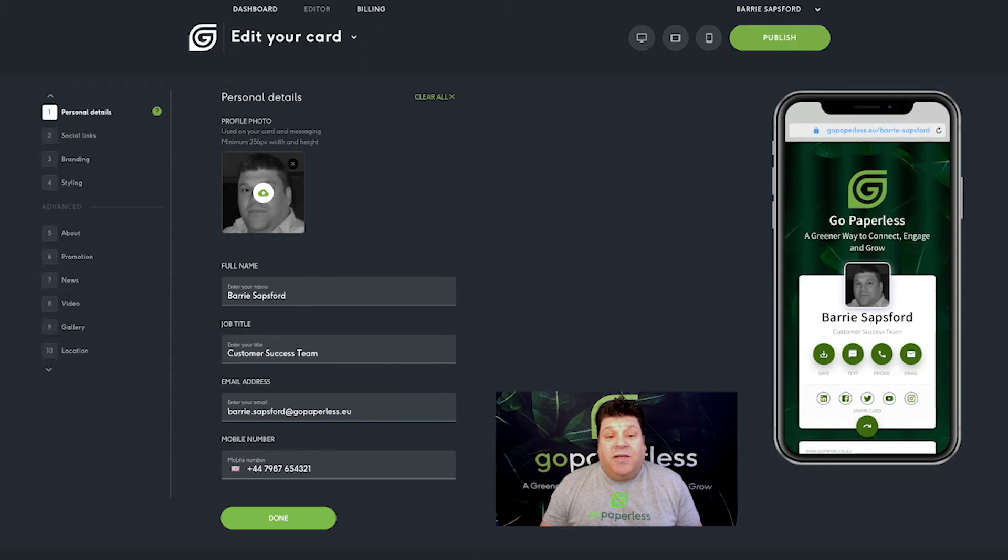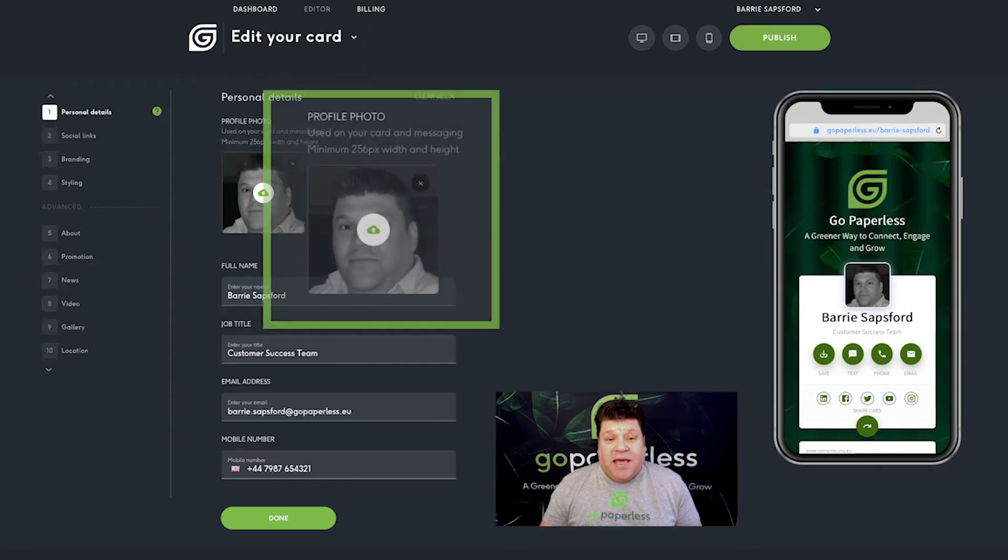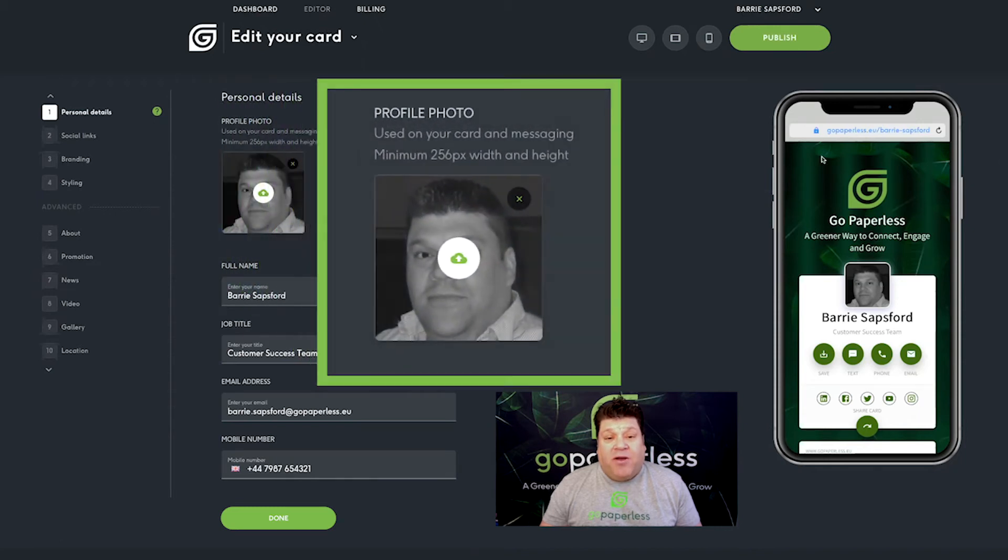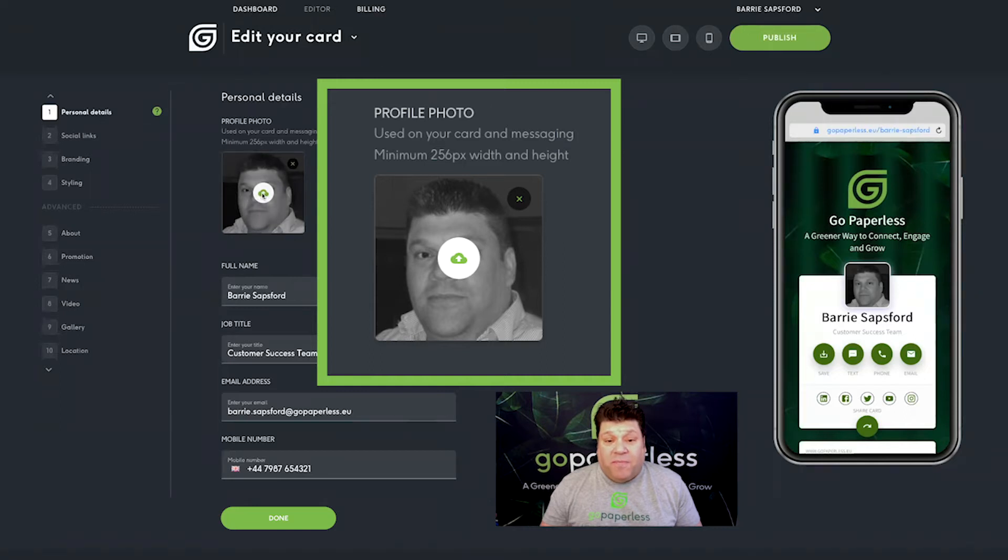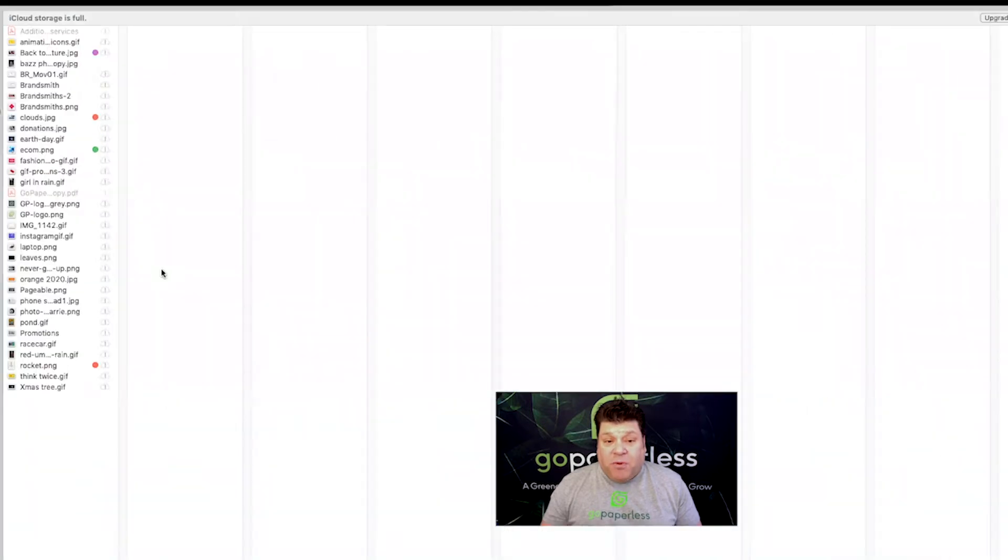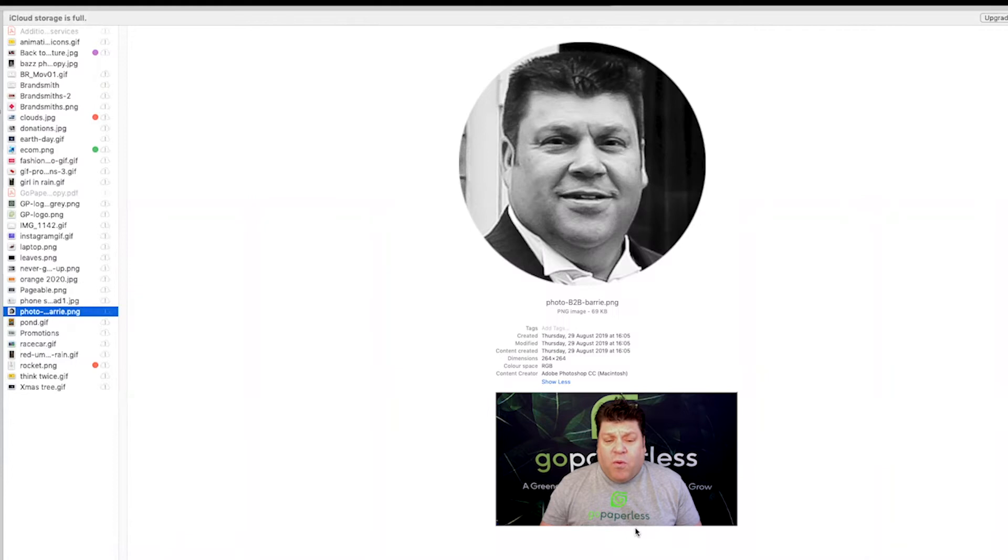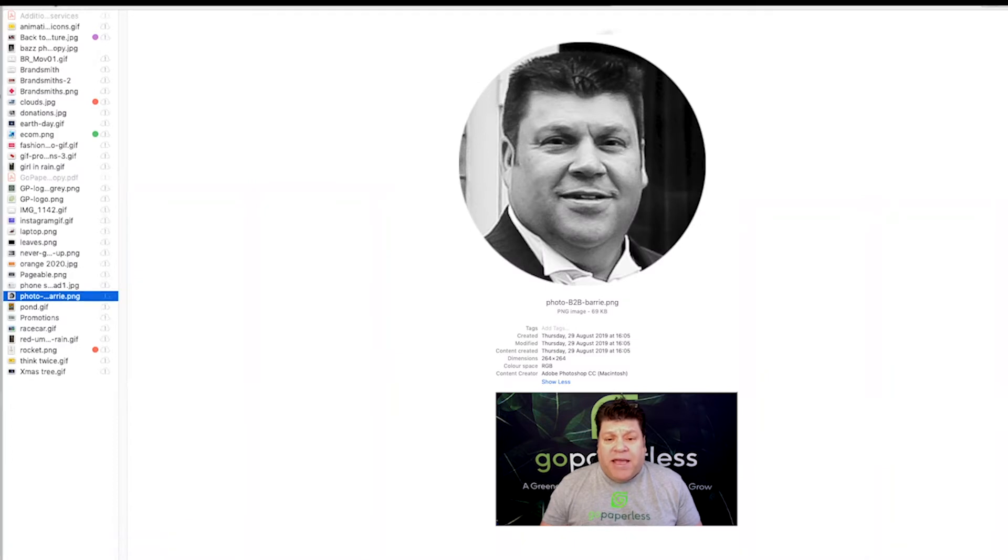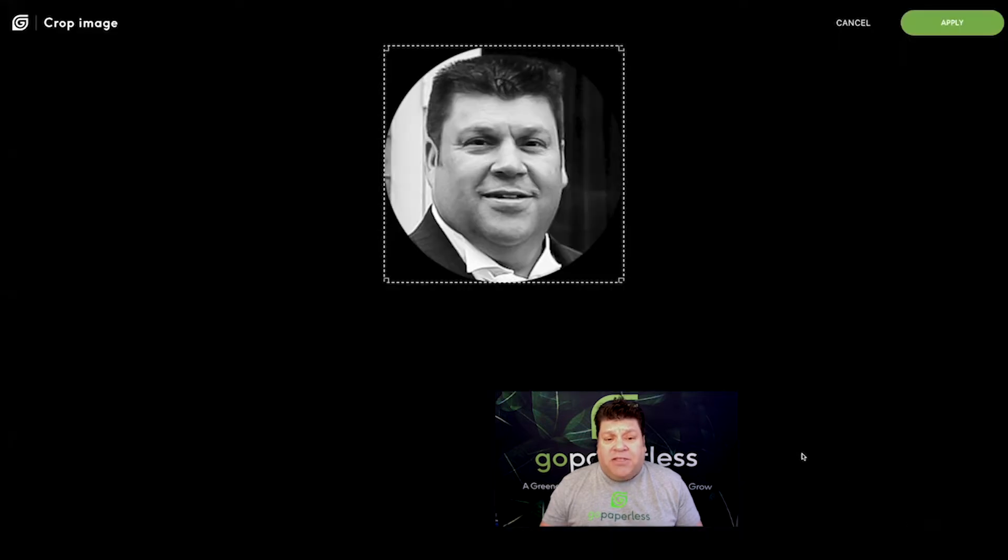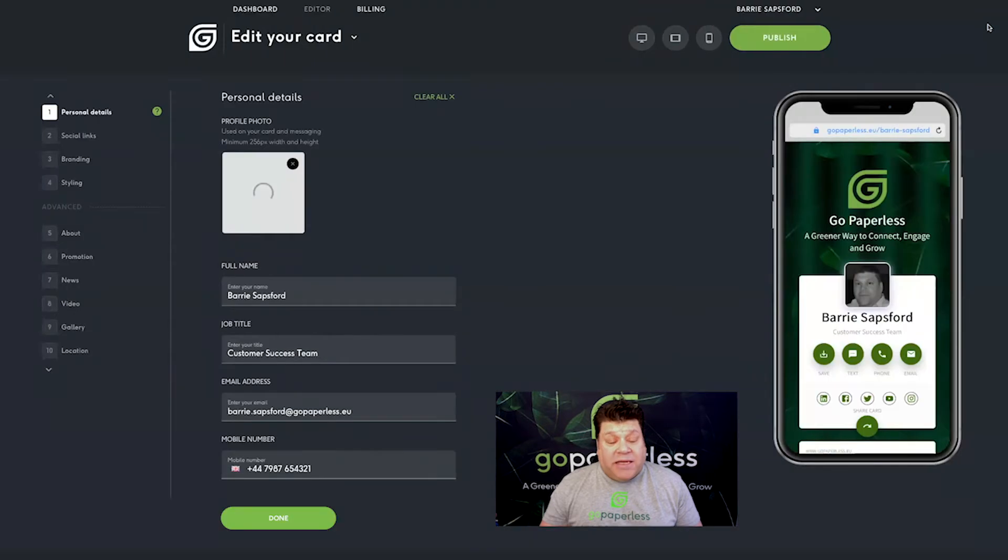Stage 1 is personal details. Click on the upload icon in the center of the image box to find and upload a photograph. A passport photo or headshot would work well here. Remember it needs to be at least 256 pixels in width and height.